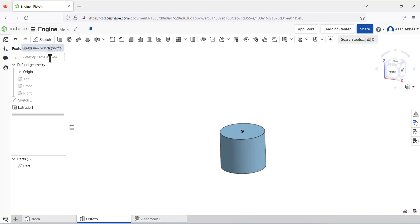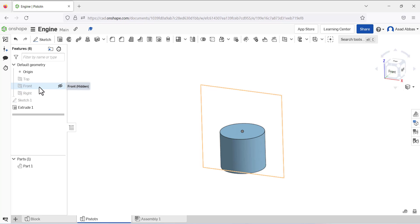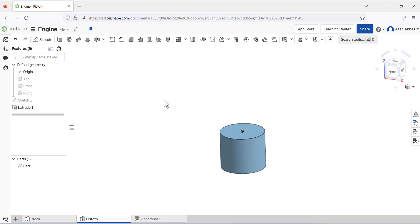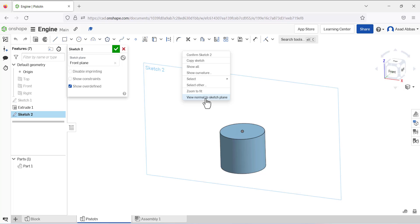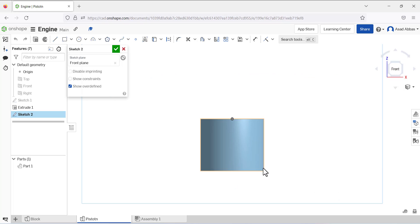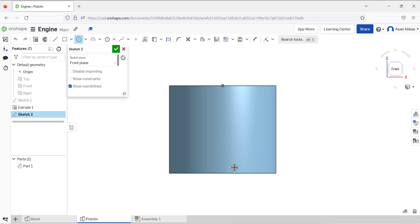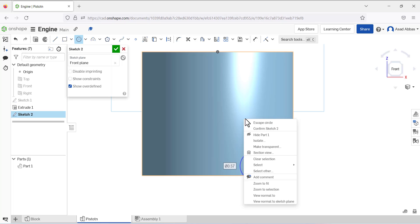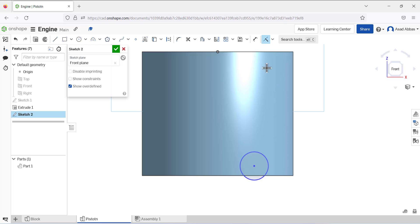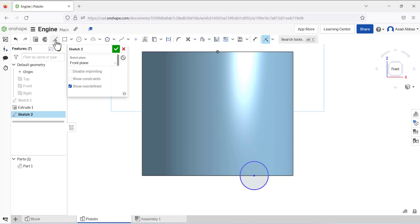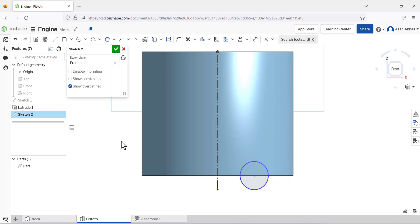Again we are going to open the sketch on the front plane. Select the front plane, select the sketch tool — the sketch is open — and right-click view to normal plane. Now we have to draw a sketch, so select the circle tool and draw a circle. Escape from the circle tool and select the Coincident constraint, selecting this point and this edge.